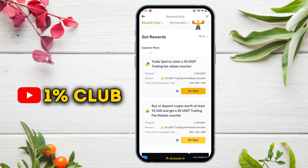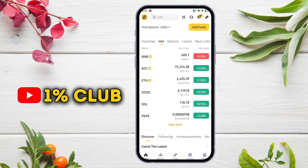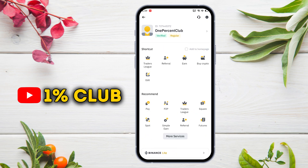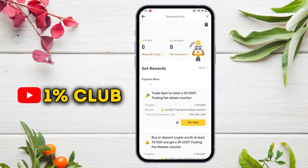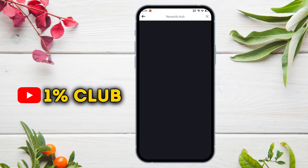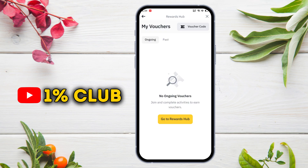If I press on Do Task here, it will redirect us to spot trading. Tap here on My Vouchers. Here you can see the list of ongoing and past vouchers as well.